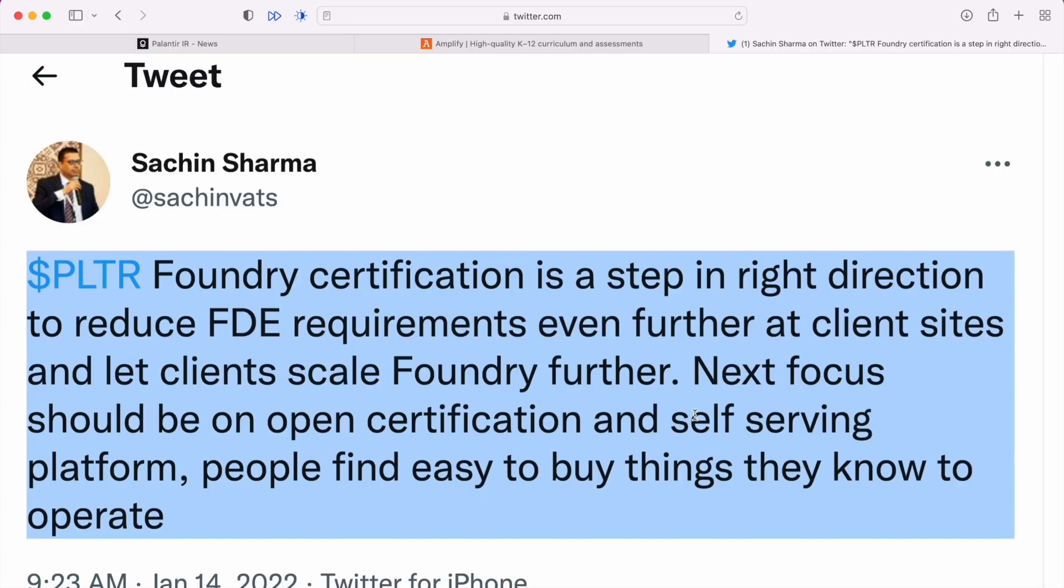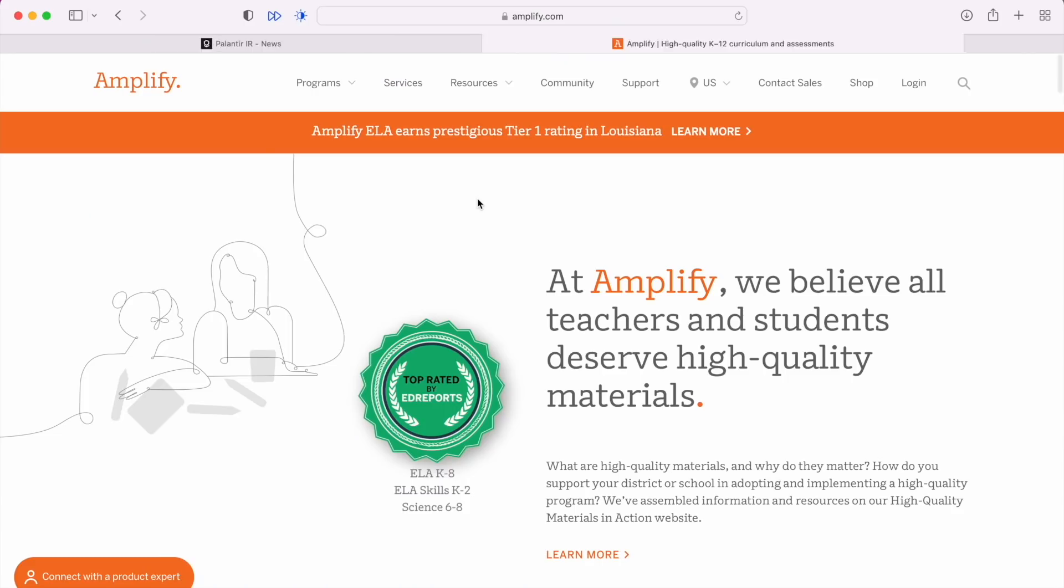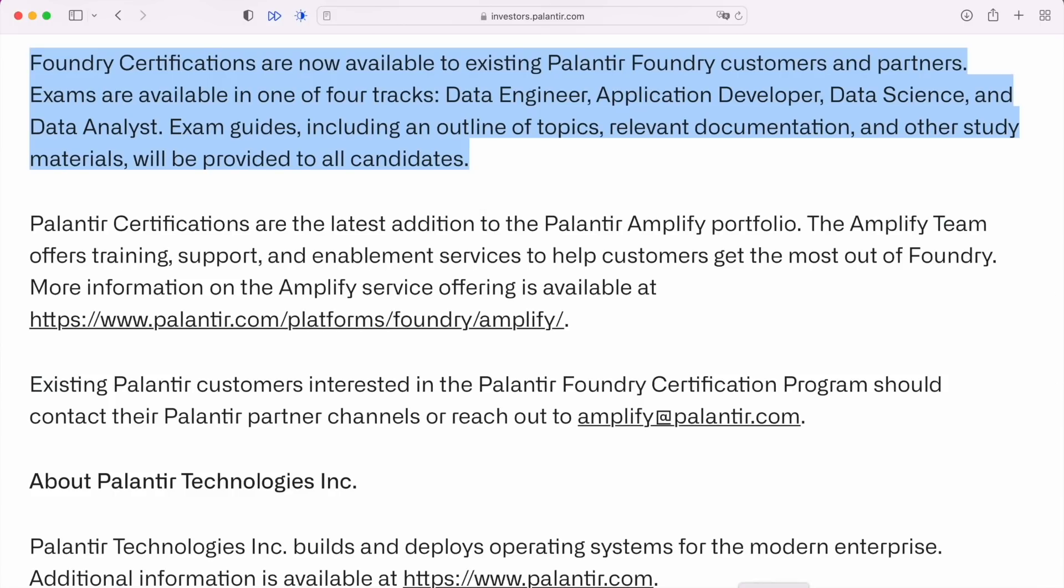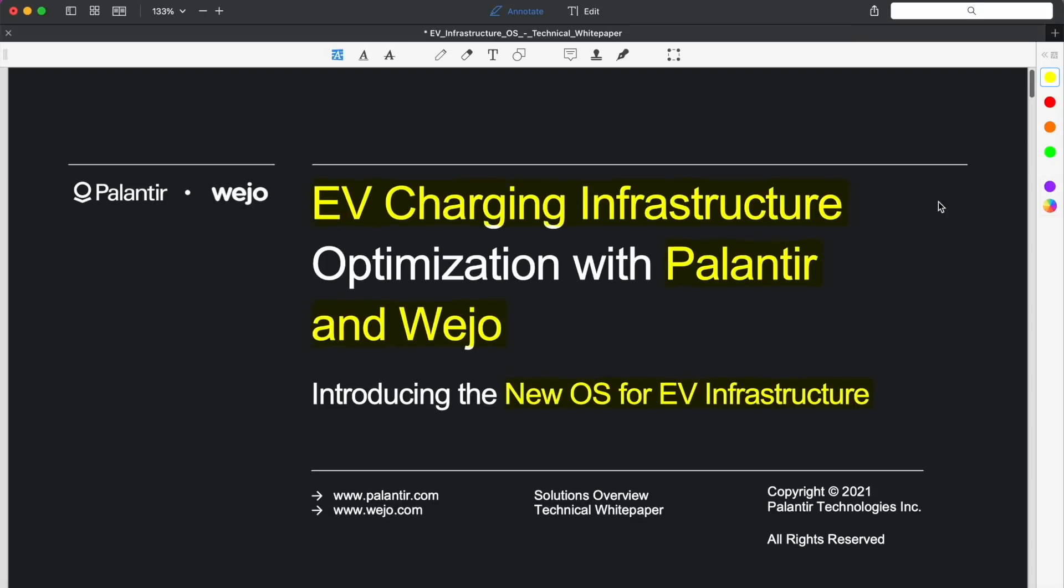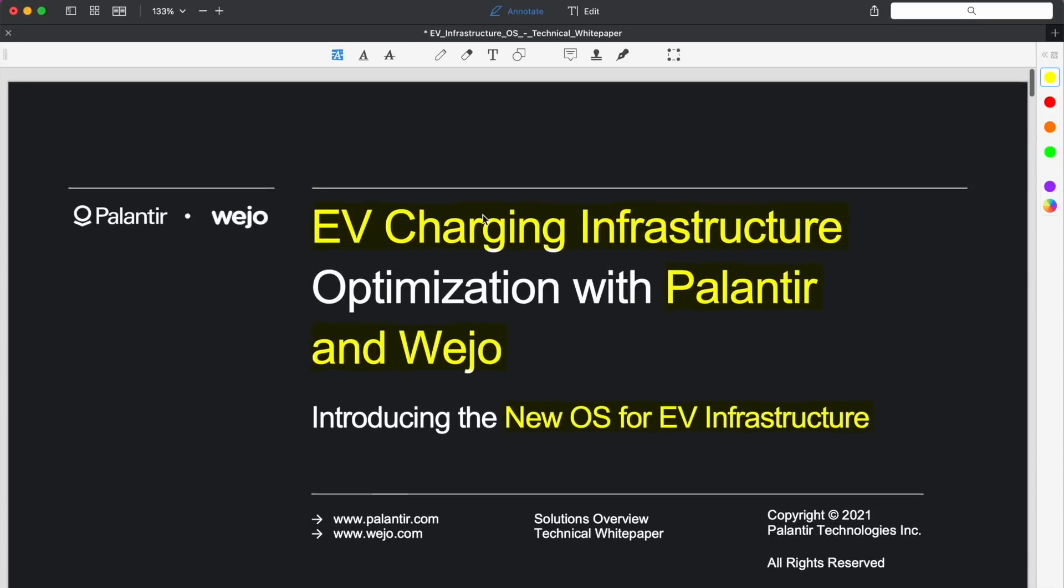The next focus should be on open certification and self-serving platform, finding easy to buy things they know how to operate. So essentially decreasing the barrier to entry for Palantir's Foundry product, where you could actually bring the forward deployed engineer essentially in-house if you have the expertise to do so, lowering the cost of purchasing and using or subscribing to the license of Foundry.